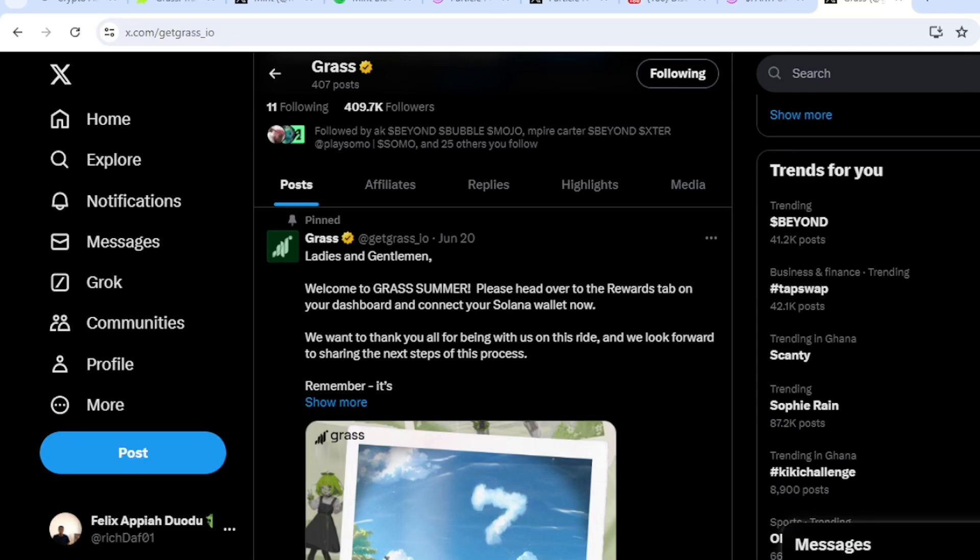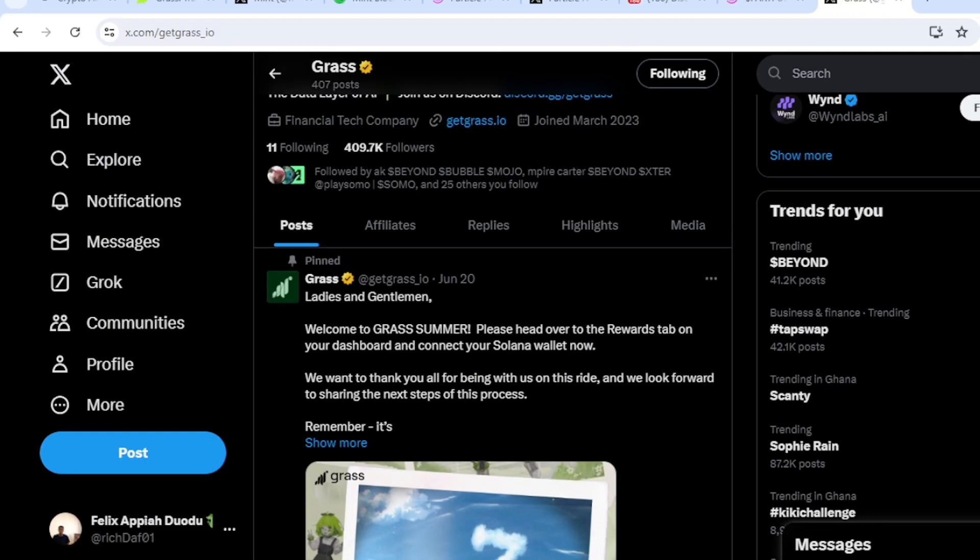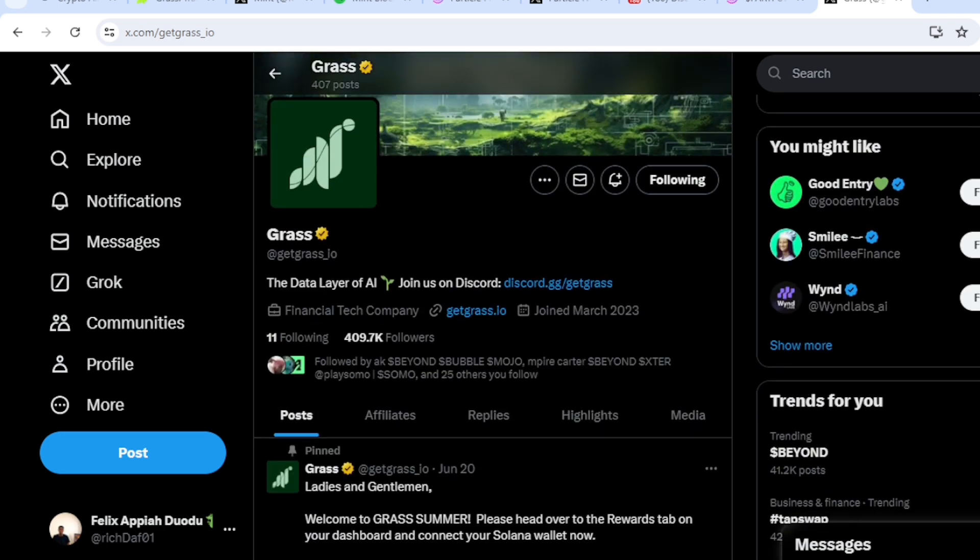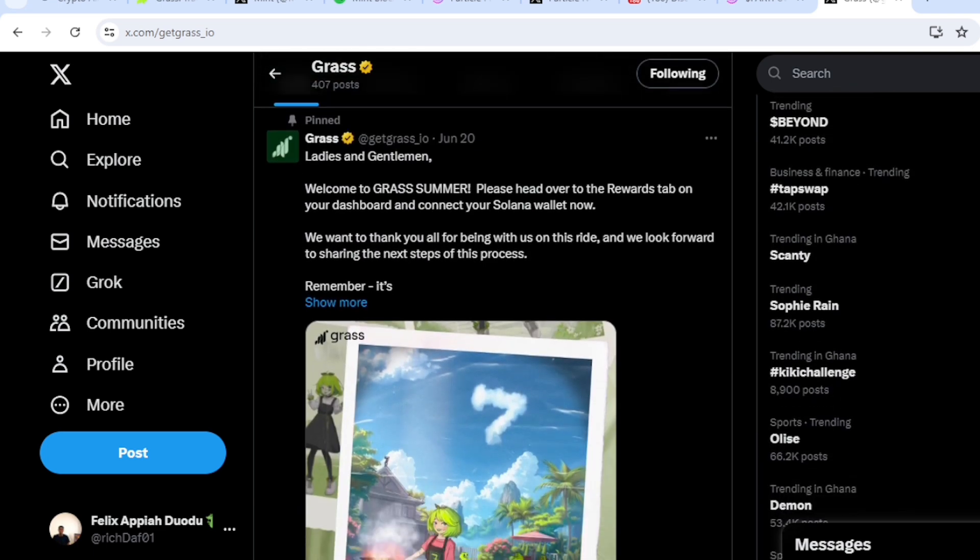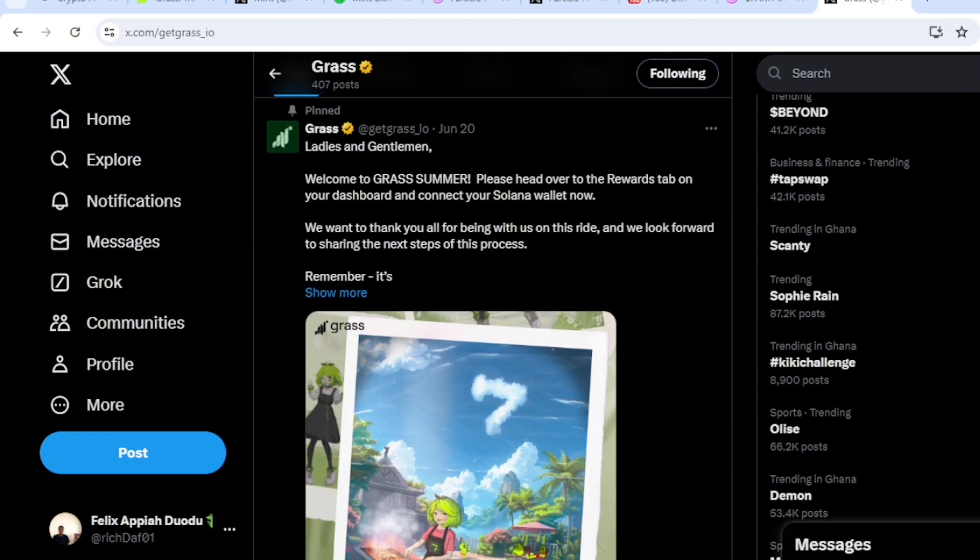Okay, so in today's video I want us to do a quick update on Grass. If you go and check the official Twitter page, they have a pinned post that talks about heading to your rewards tab on your dashboard and connecting your Solana wallet.